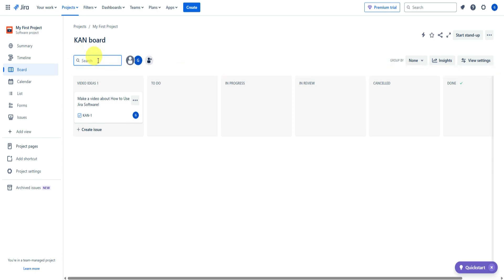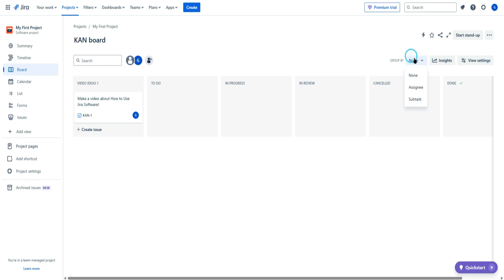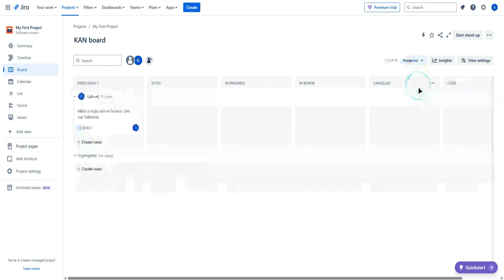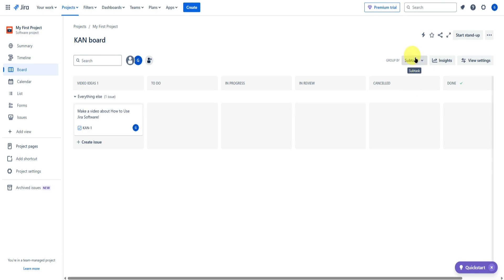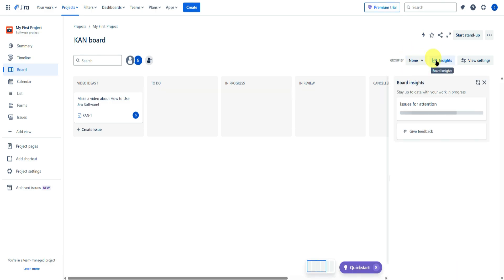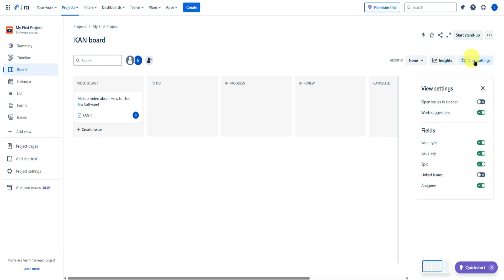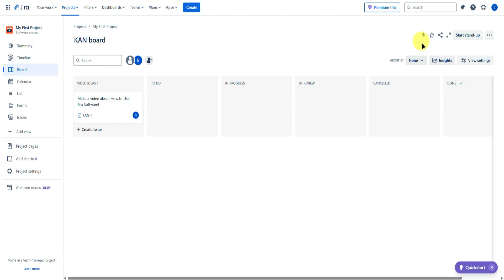There is also a search feature where you can search up tasks within your project, making things easier when you have a lot of tasks. You can also group tasks by assignee, by subtasks, and more, as well as check the board insights and view settings — such as opening issues in the sidebar, linked issues, and visible fields like issue type and issue key.